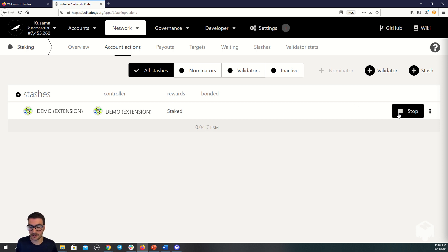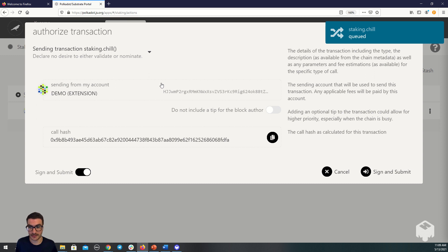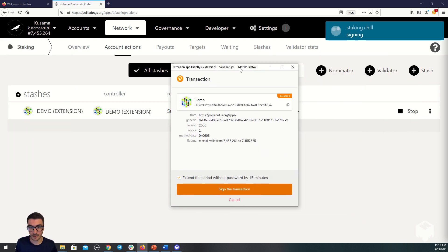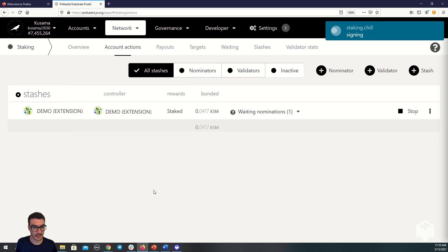I'd like to now stop nominating, so I'm going to click on this. You can see it's now prompting me to authorize the transaction. I'll sign and submit. A pop-up appears asking me to sign the transaction, so I'm signing it.